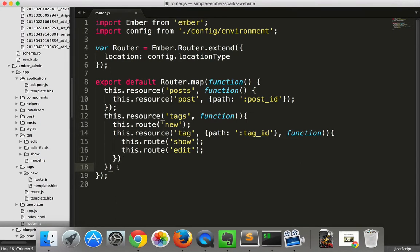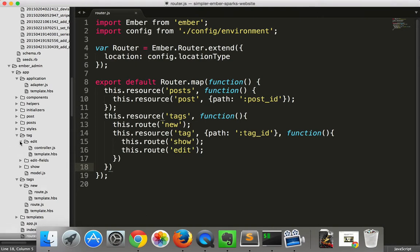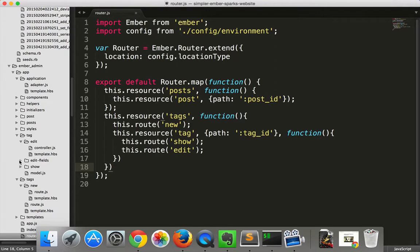So that's it for nested routes and outlets. You may have noticed during this episode the file paths here. They look a little bit different than you may be used to. That's because we're using the pods directory structure.